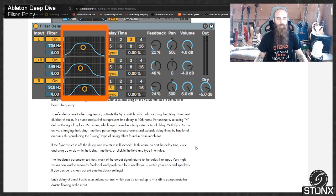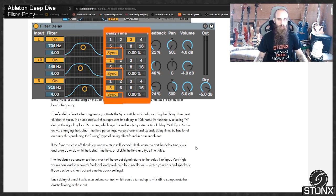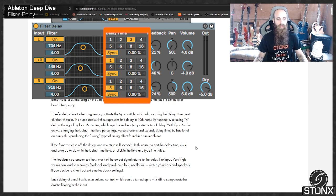To refer delay time to the song tempo, activate the sync switch, which allows using the delay time beat division chooser. The number switches represent time delays in sixteenth notes.